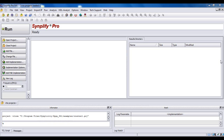Hi, today we are going to learn how to convert a VHDL file to a PSPICE model. For this conversion, we will need a software called Simplicity.